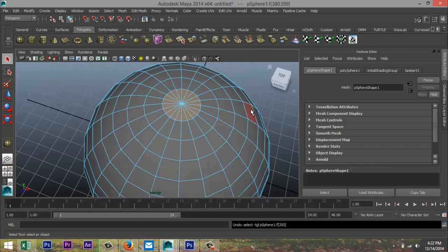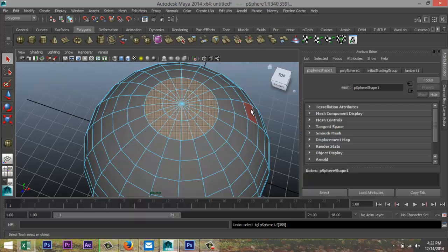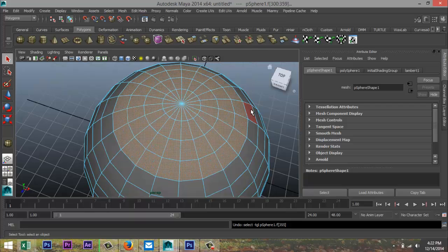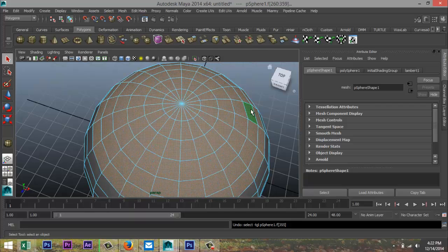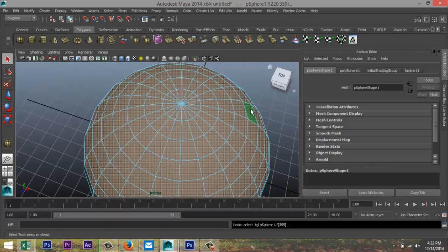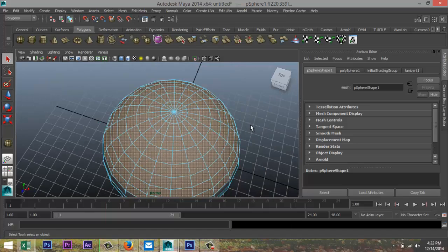So you got this selected. Hold down your shift key and select your period key and the number of times you select that the more your selection will increase.